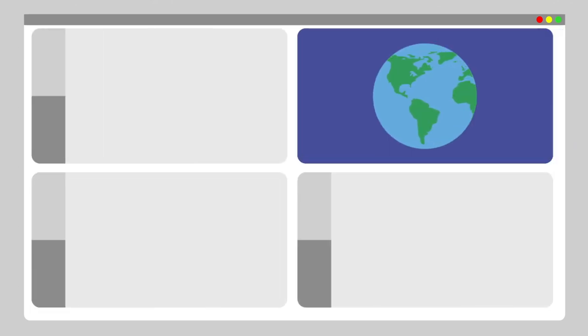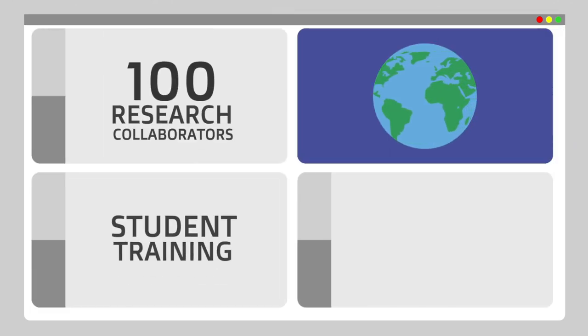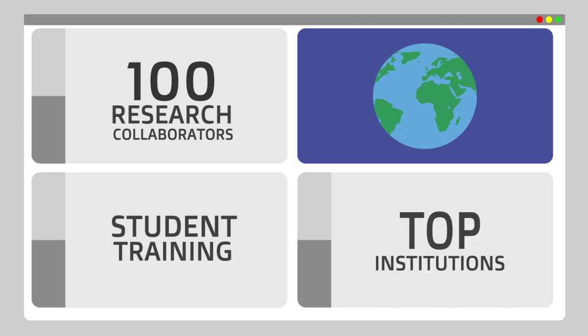EHM engages over 100 research collaborators, trained students, and has been recognized by top institutions from all over the world.